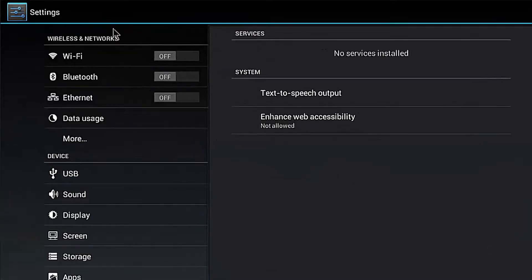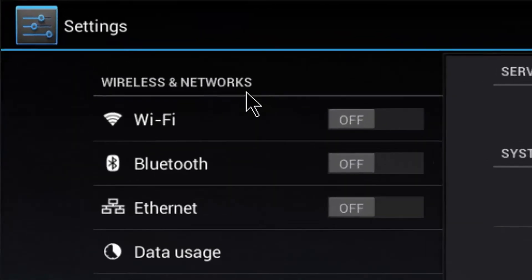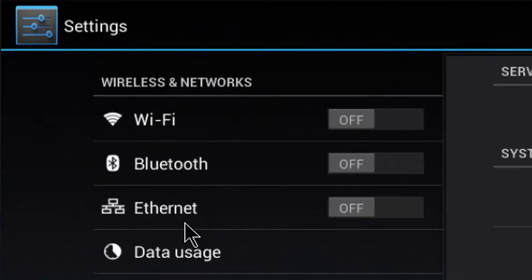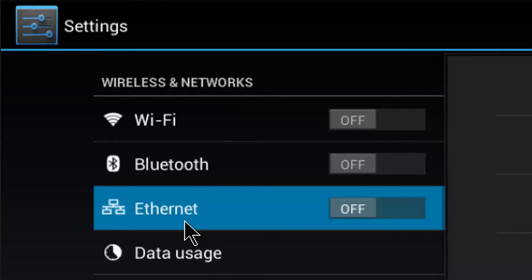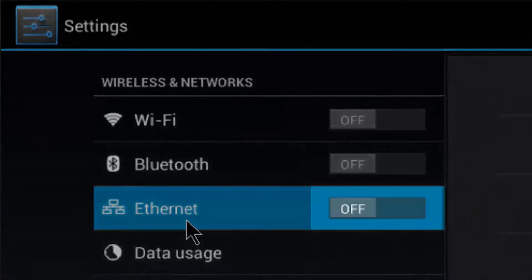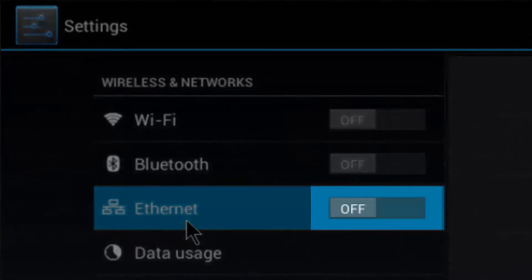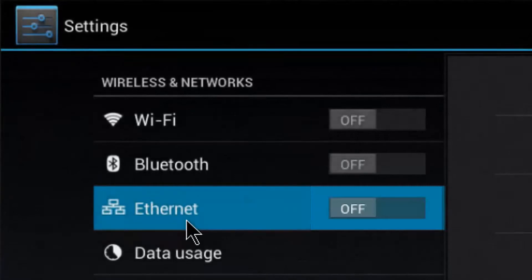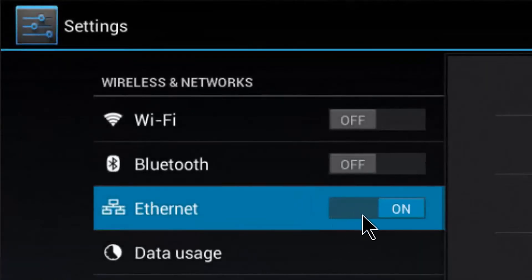Under Wireless and Networks, click on Ethernet. Right beside Ethernet, you will see a slide bar. Slide it to the right to turn Ethernet on.